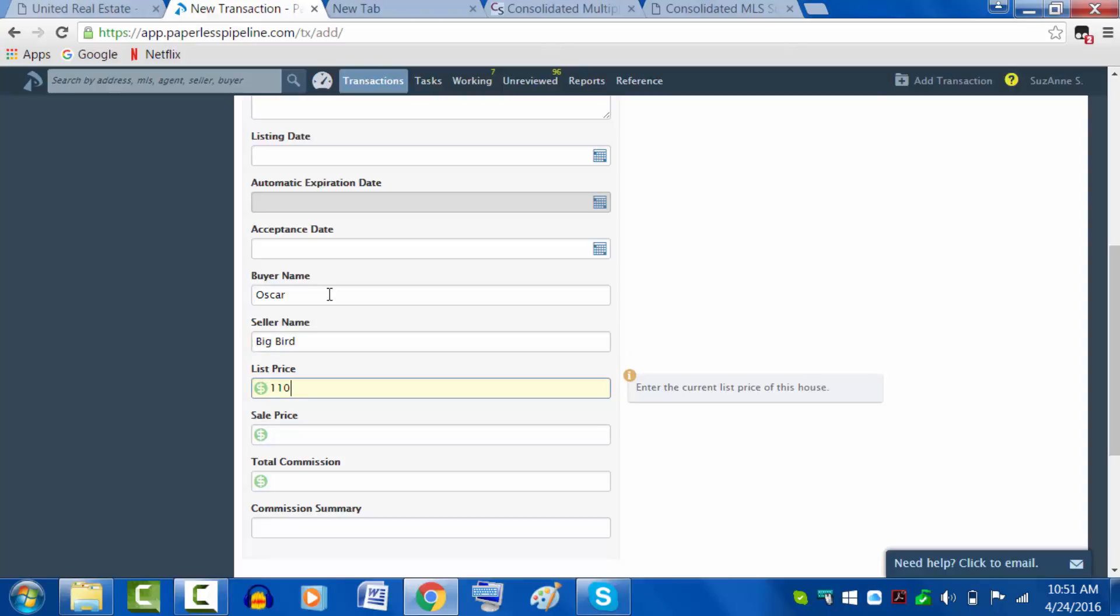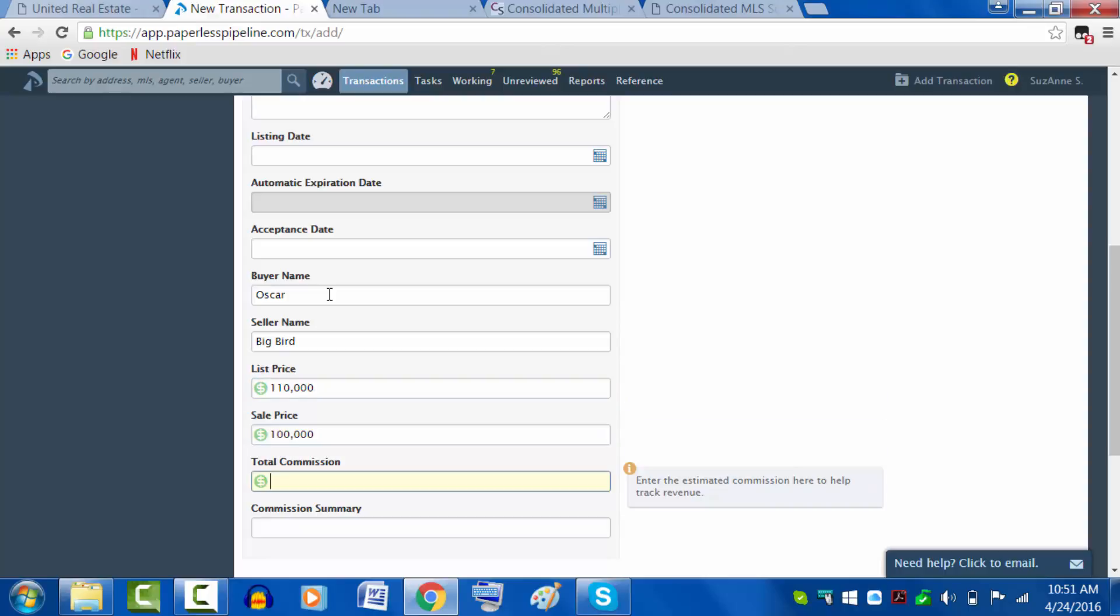The list price - the nest was originally going for 110. Oscar got him down to 100.